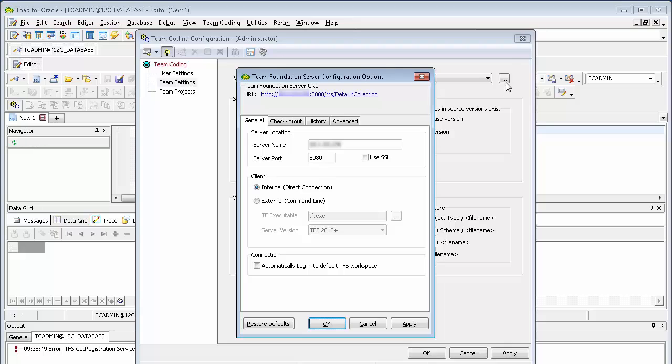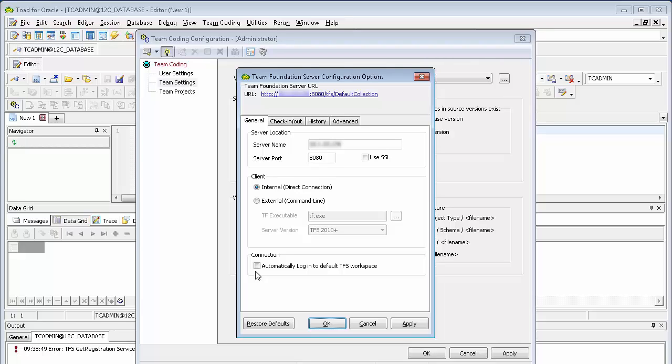For Team Foundation Server, you enter the server name, port, SSL if you're using that. Keep this internal client set. You can actually use an external client if you have Visual Studio set up, but we recommend using the internal. Initially, you uncheck the automatically log in, but once you've got everything set up and you're happy with it, you can go ahead and check that.